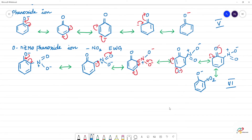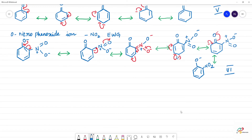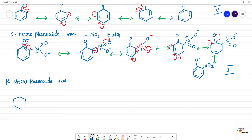Since there is an electron-withdrawing group, this will be more acidic. Next, for para-nitrophenol — so para-nitrophenol. In para position, how many positions? We are going to draw single bond O minus. This is the para position. For this, N double bond O, or N double bond single bond, N double bond O single bond O minus — this is plus.